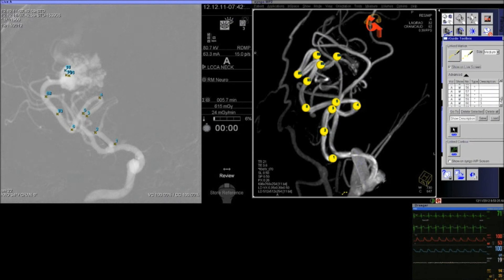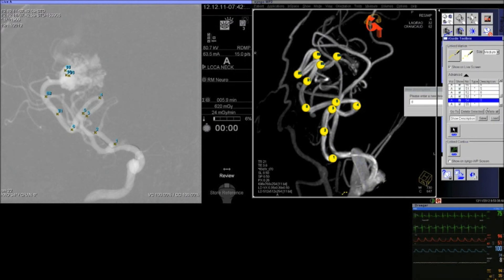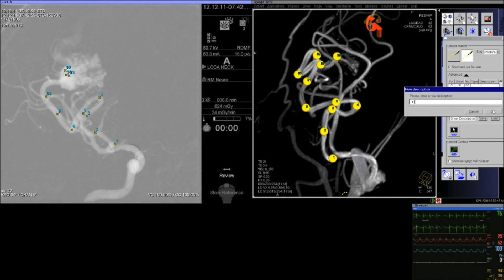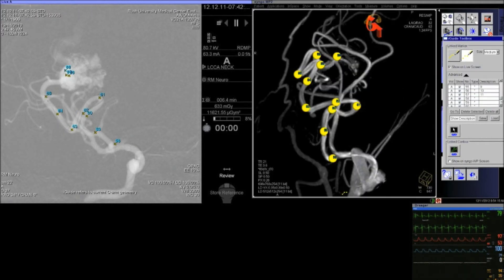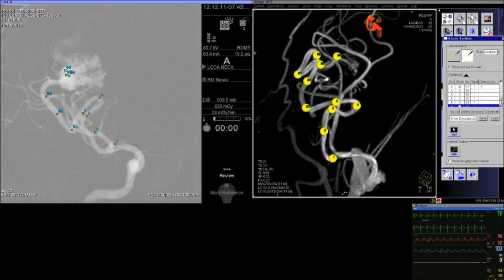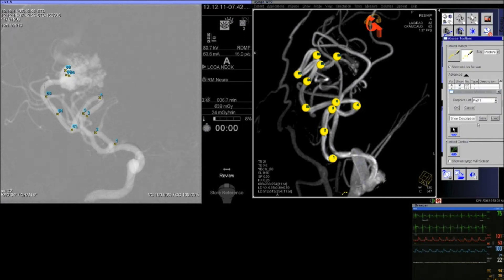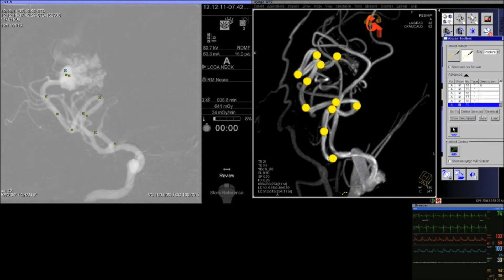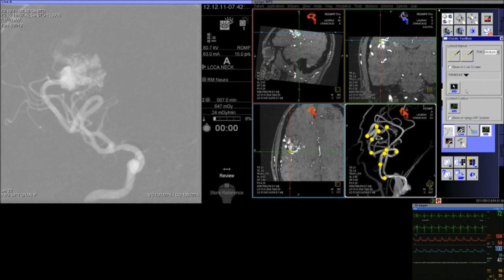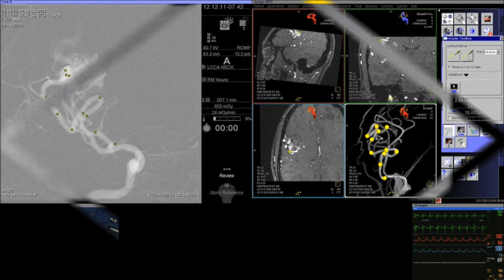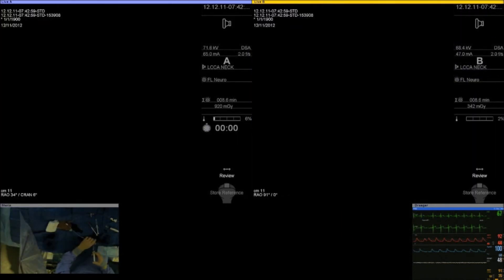Sometimes, if this is not easy to do, the microcatheter goes in the wrong path, so you redirect. In these cases, we may have to change and use a Synchro 10 microwire to add a bit more ability to redirect the catheter and find your path. Using a combination of flow guidance — pulling the microwire back and allowing the microcatheter to go forward on flow alone — and wire assistance with the Mirage and Synchro 10, I try to get as deep a position as I can into the nidus.